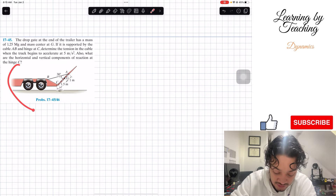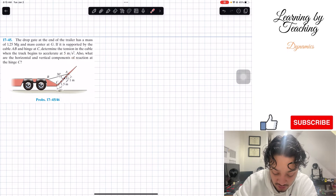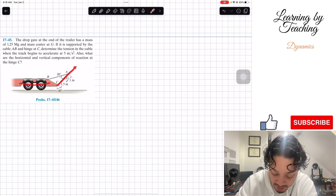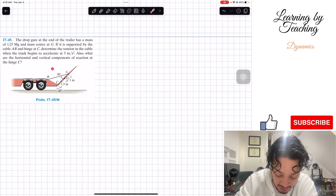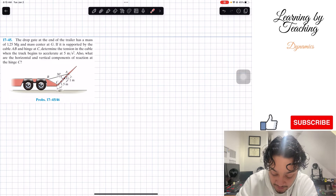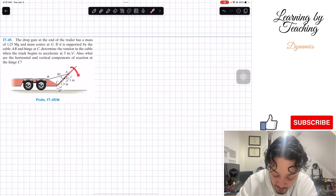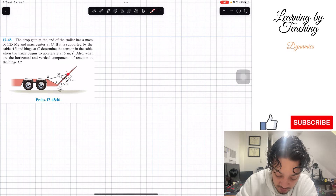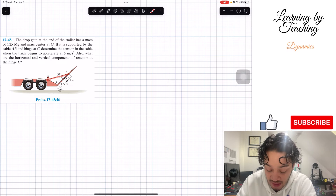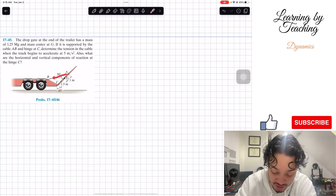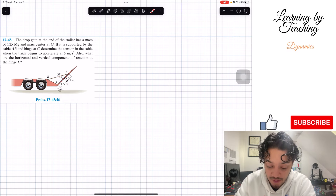So what we can see here is that we have this trailer with a truck and this gate. What's happening is that there's going to be an acceleration horizontally towards the left, and this gate will want to open. So my cable is going to have a tension, and that's why we're trying to find the tension in this cable and the reactions at hinge C.